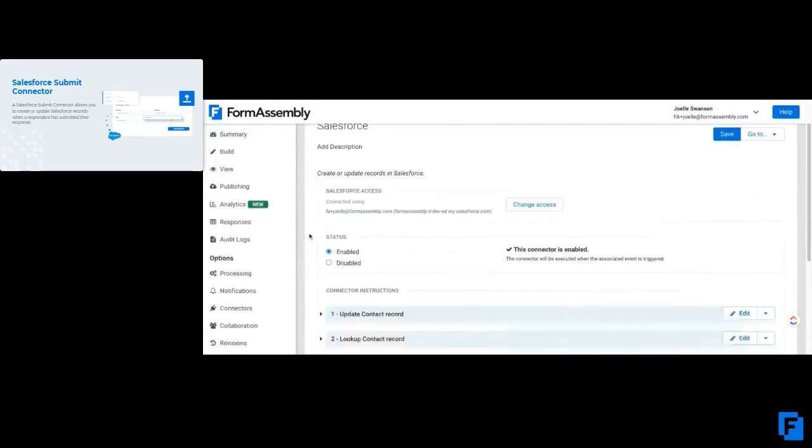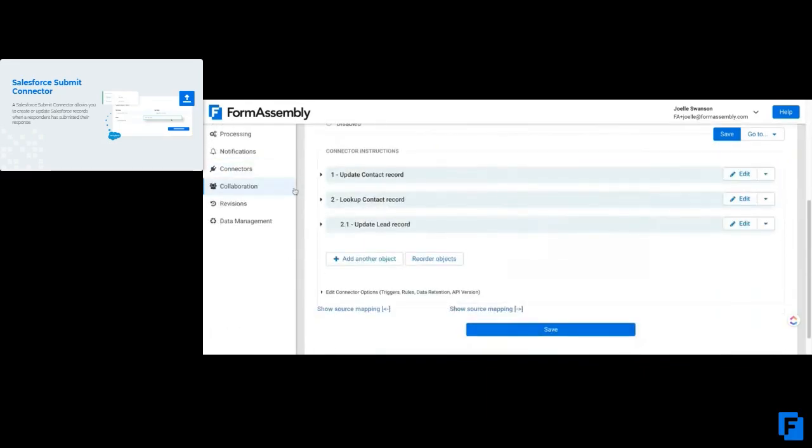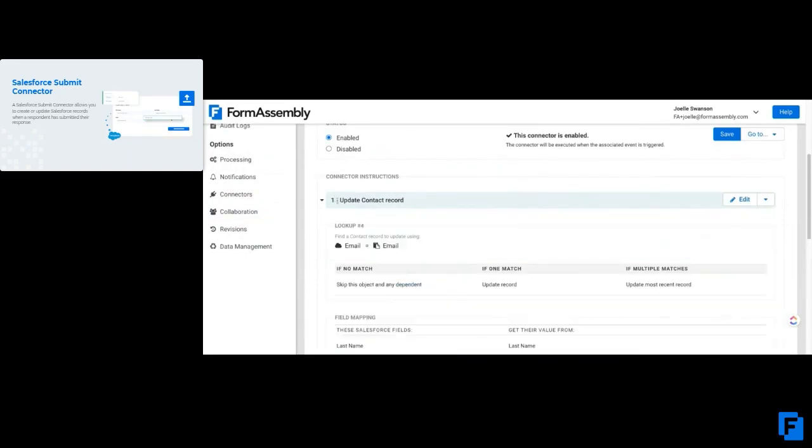But here in my connector, I do want to make sure that if I have an existing contact, it's going ahead and updating that contact record. How it does that is if there's an email, contact ID, or phone number...